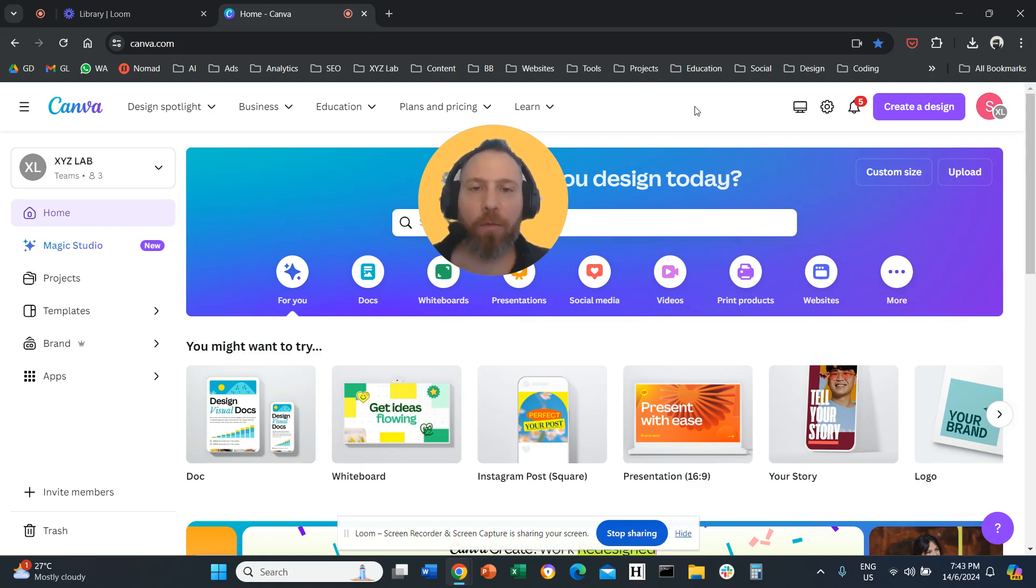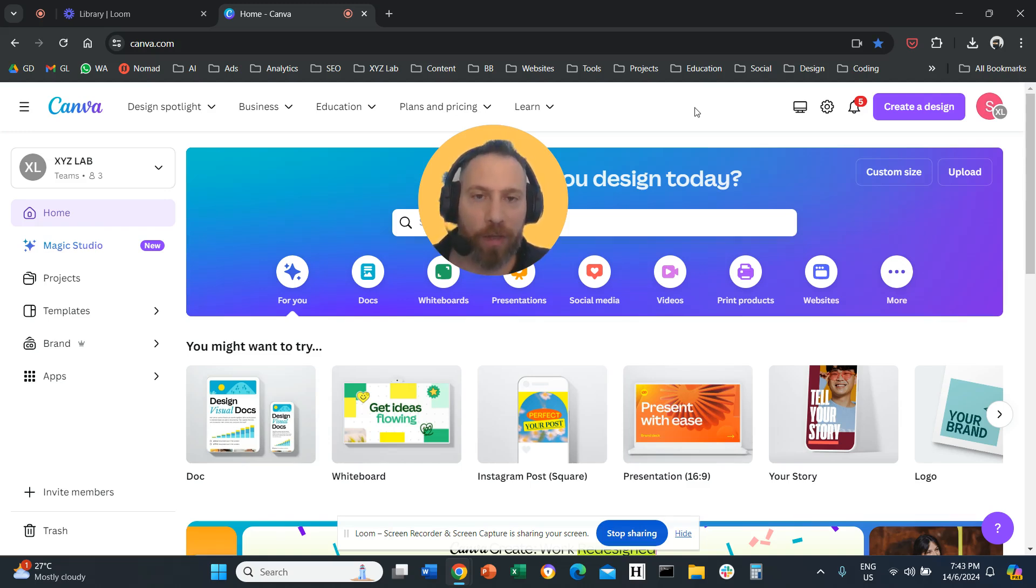Hello, everyone, and welcome to another video tutorial. You want to give access to your Canva account.